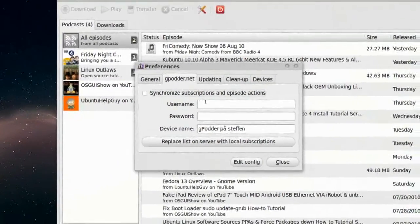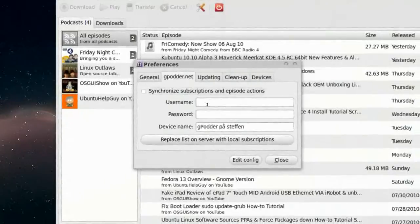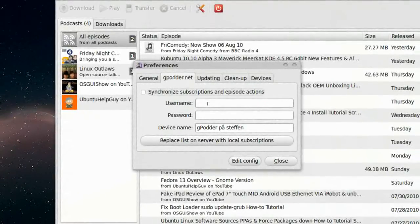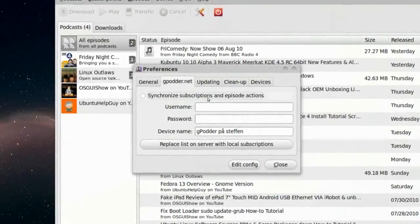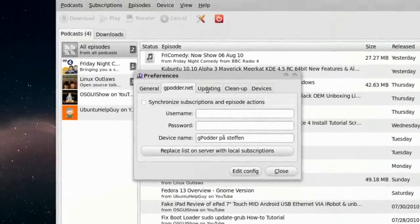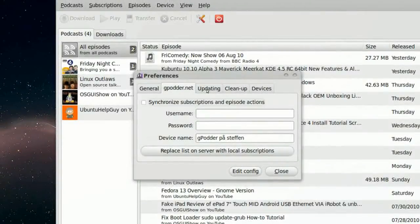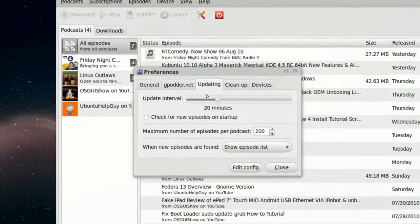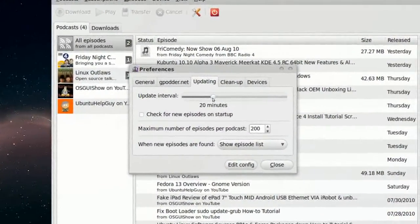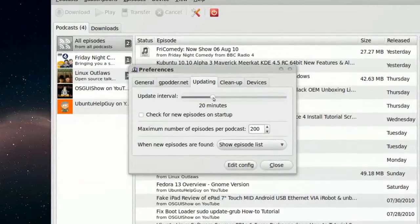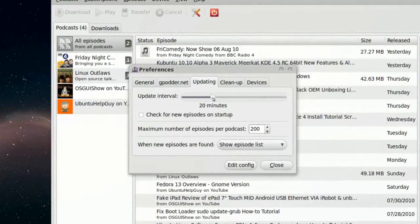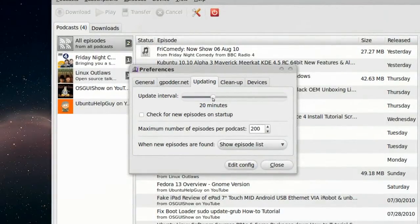So let's go to GPodder.net. We can log in with our GPodder account. So that's cool also. We'll go to Updating. Update Interval. Look for new updates every 20 minutes.